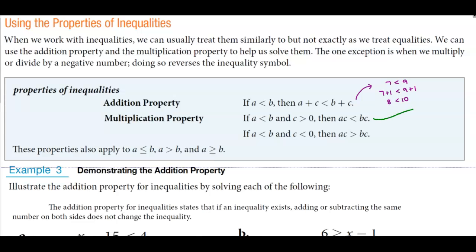Now let's take a look at the multiplication scenario. If we have 3, which is less than 5, and C is greater than 0 — let's say C equals 2 — then we multiply both sides by 2: 3 times 2 gives us 6, and 5 times 2 gives us 10. So 6 is less than 10. It works here.